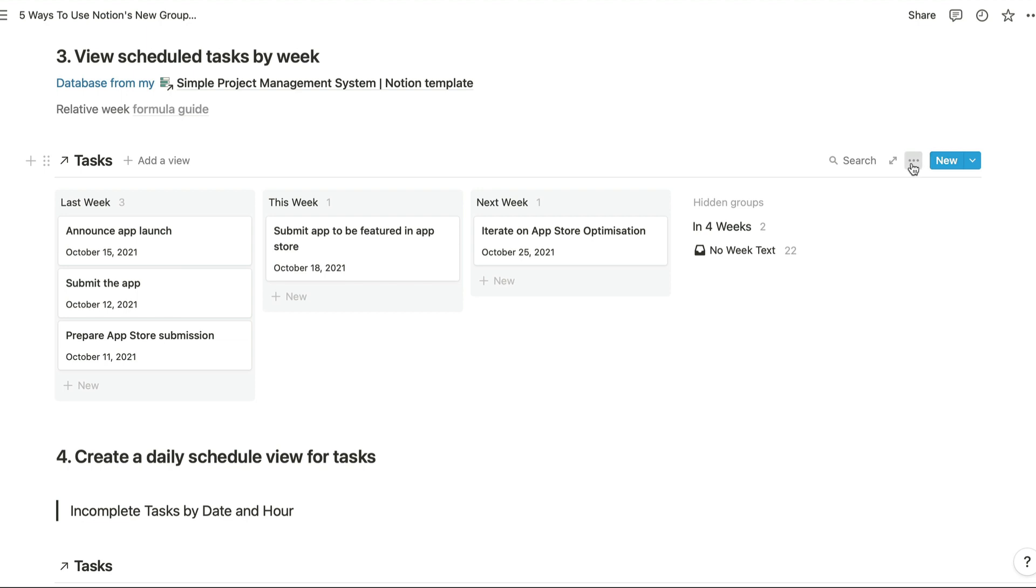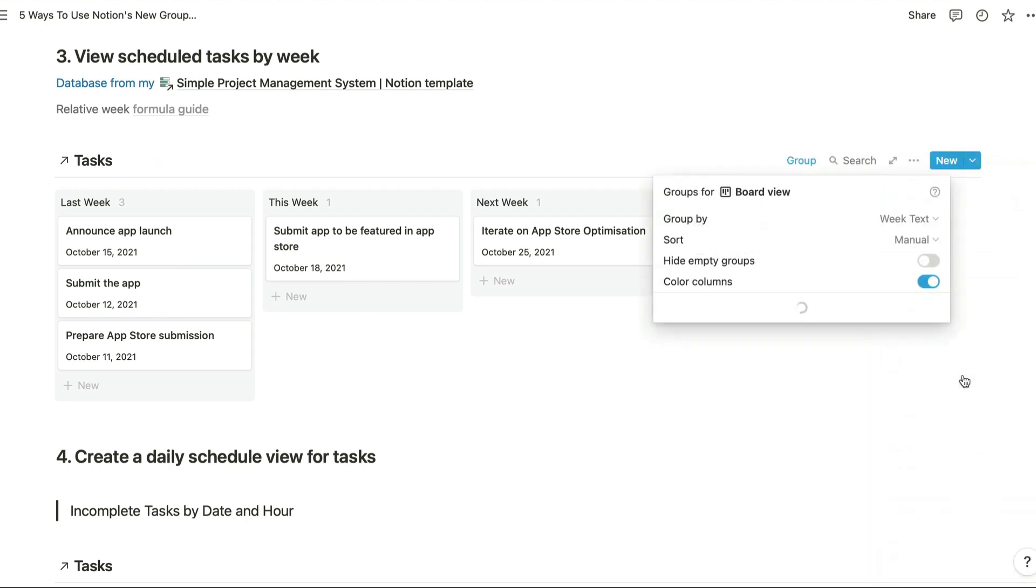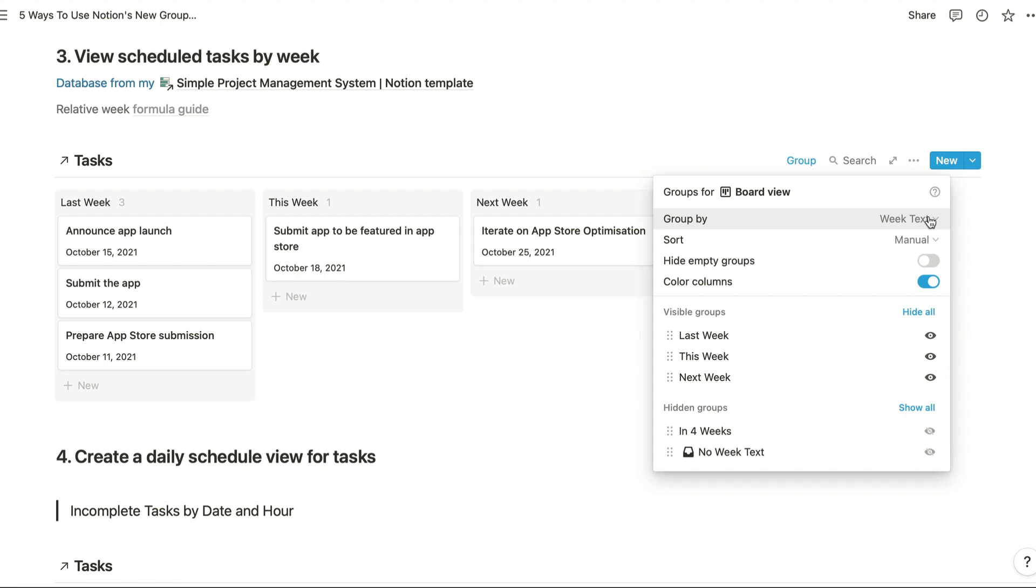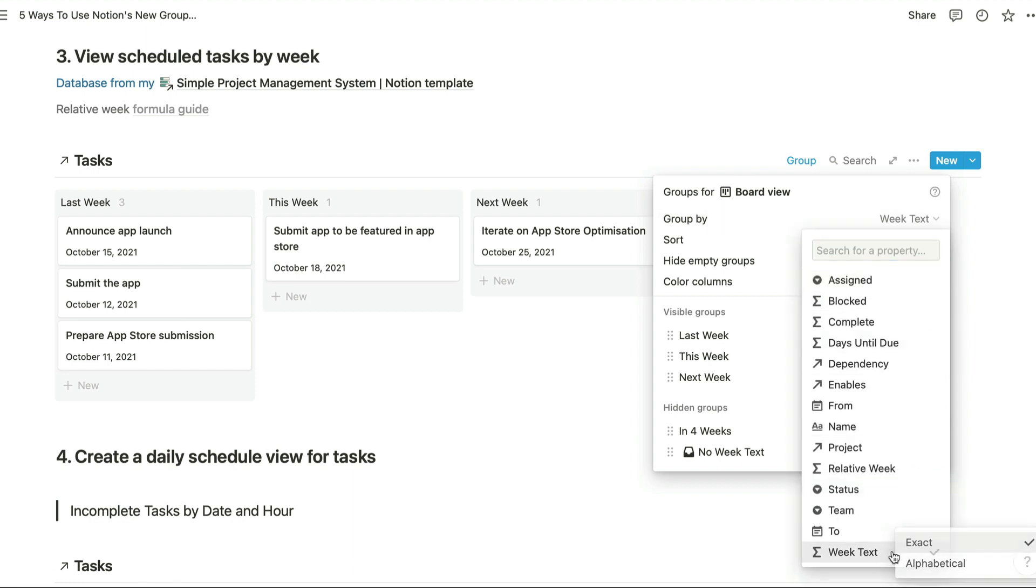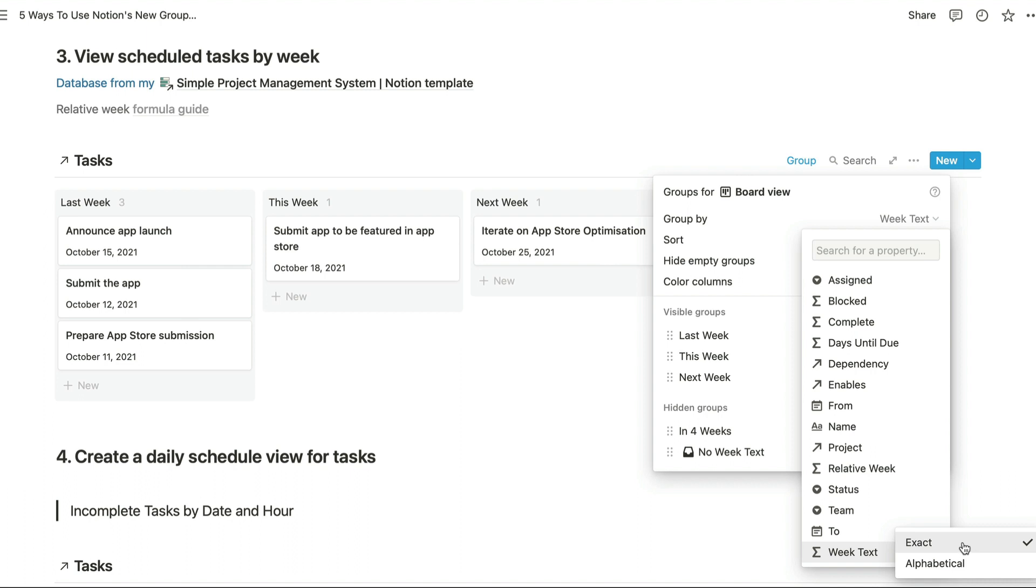So first of all you're going to want to group a board view based on the formula property, so I've selected the week text property right here. When you select that, you need to choose exact rather than alphabetical if you want to see the whole label from your formula.